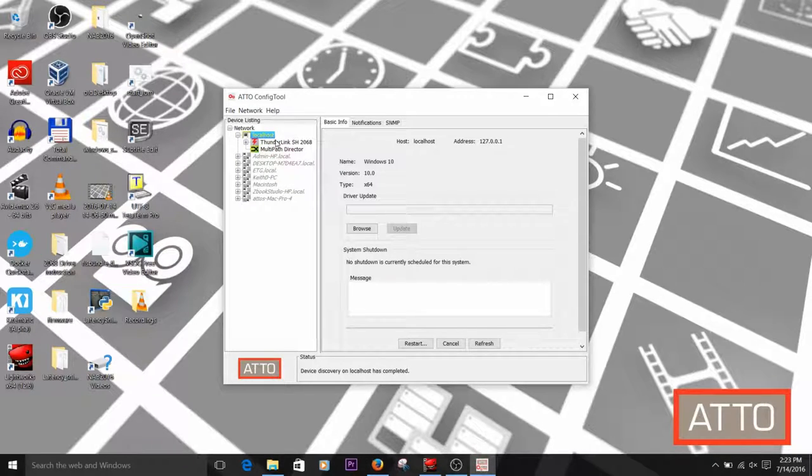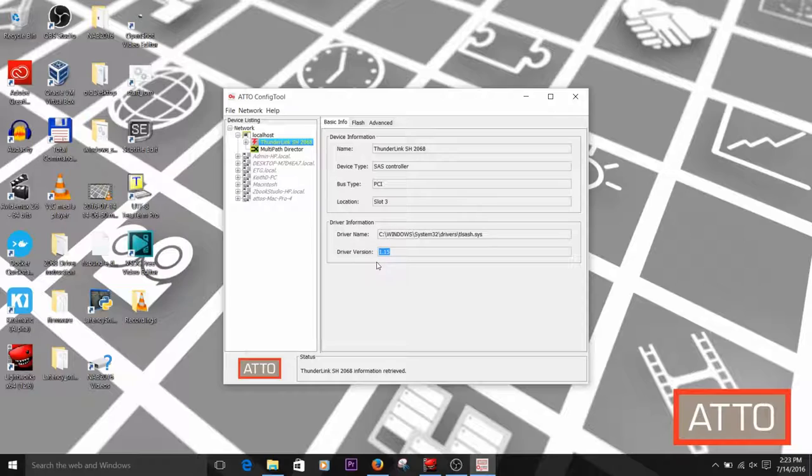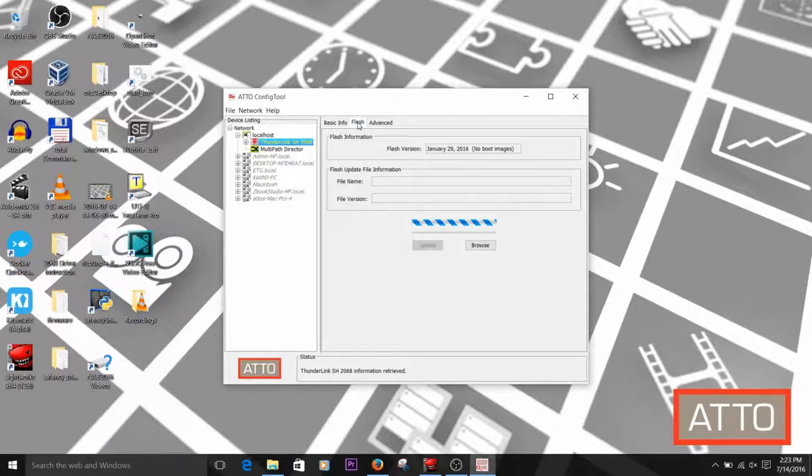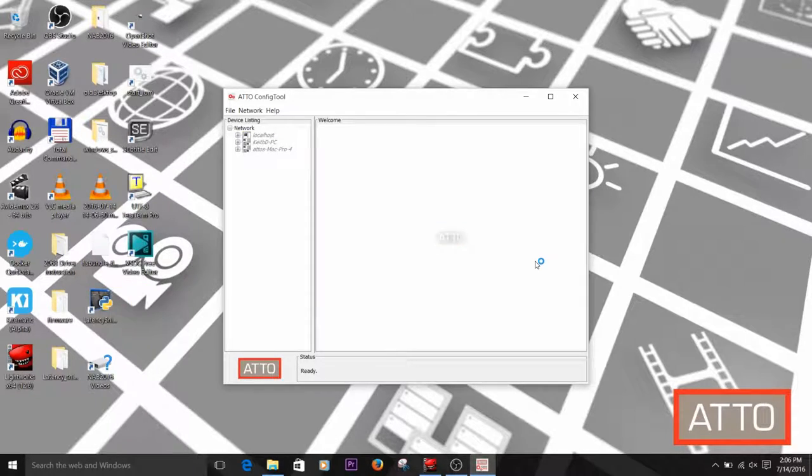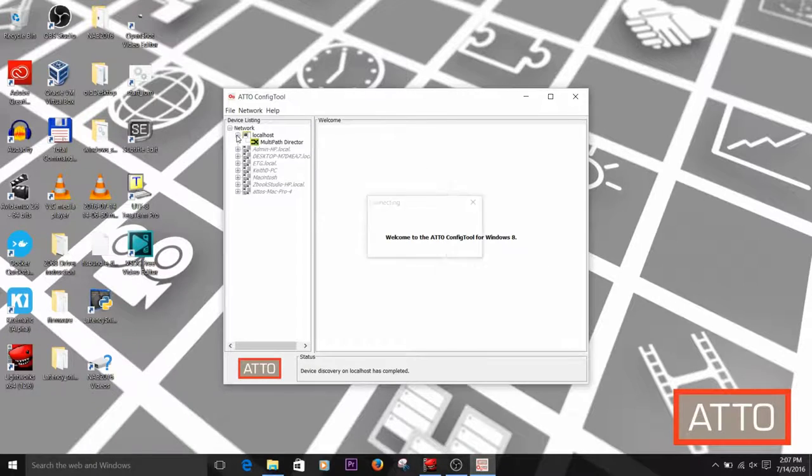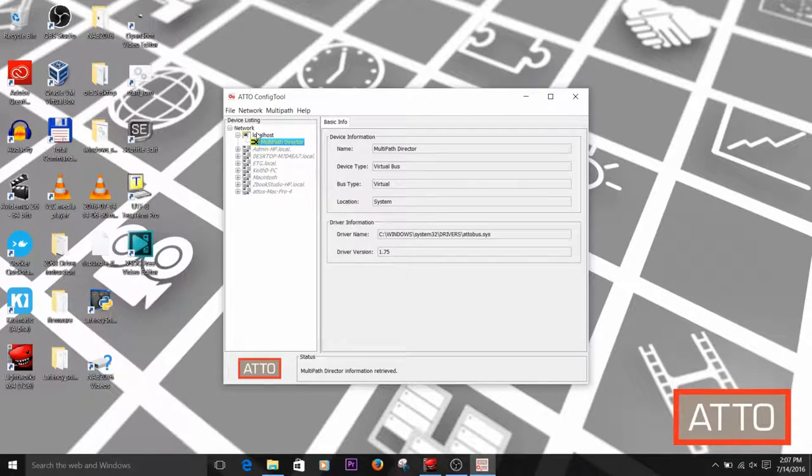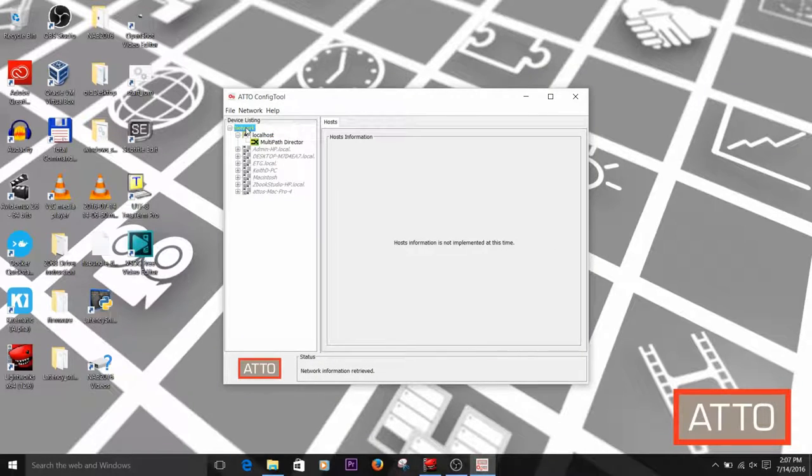Before you begin, you want to make sure that the ATTO Config Tool Management application and your device driver for your ATTO adapter are installed. The adapter will also need to be installed in your computer. One more thing to check before you begin. We recommend disconnecting any storage that you may have attached to the adapter that you are updating. It's always a best practice to power down your computer and the storage before disconnecting any cables.